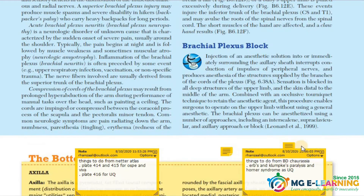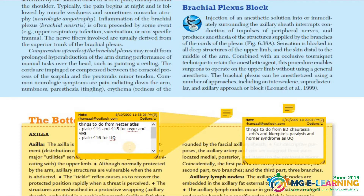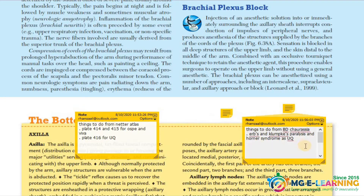Brachial plexus block — read this. For Netter atlas, the figures you need to see are 414 and 415 for OSPE/viva. Figure 416 is a university question — it has the brachial plexus drawing with all its branches mentioned. From BD Chaurasia, the topics you need to see are Erb's paralysis and Klumpke's paralysis.